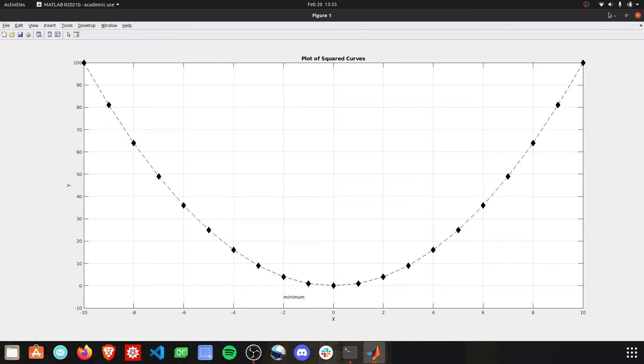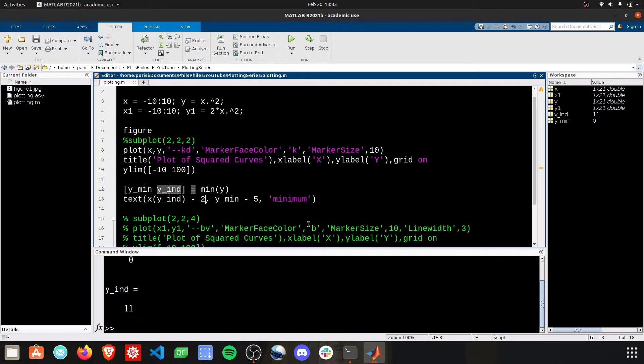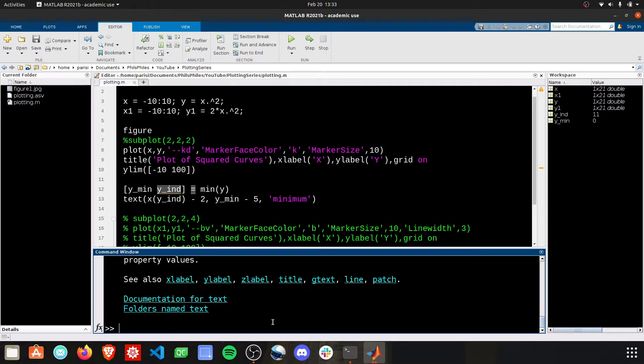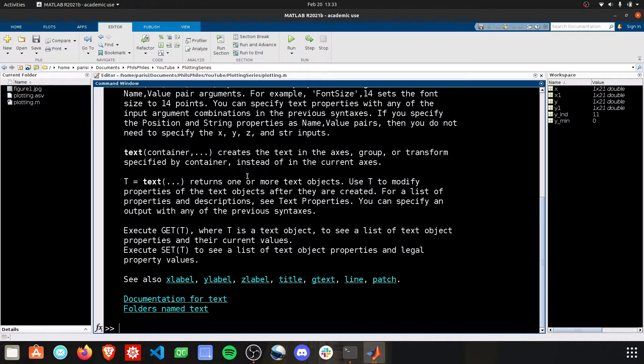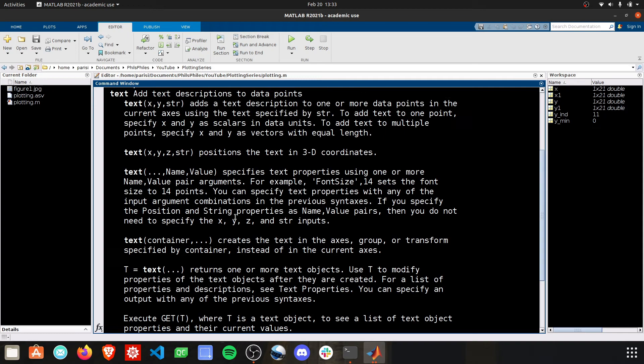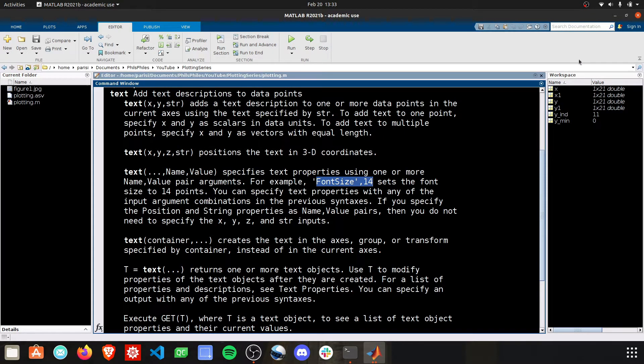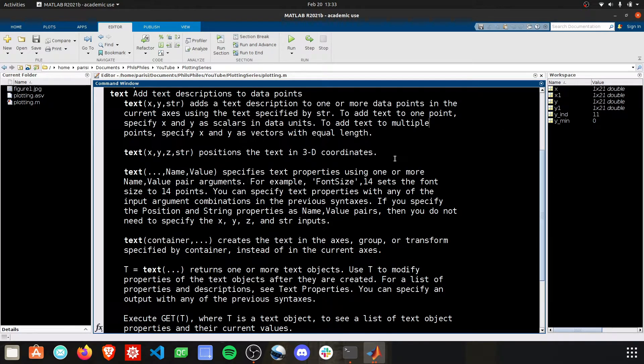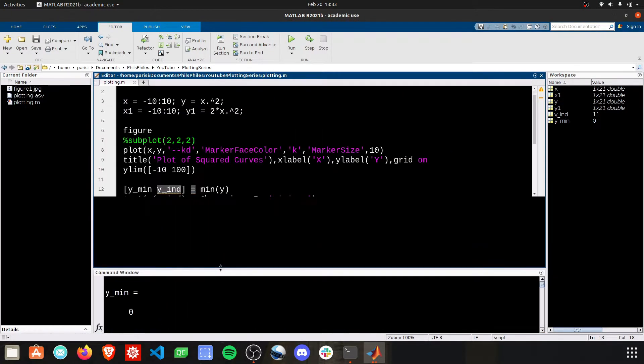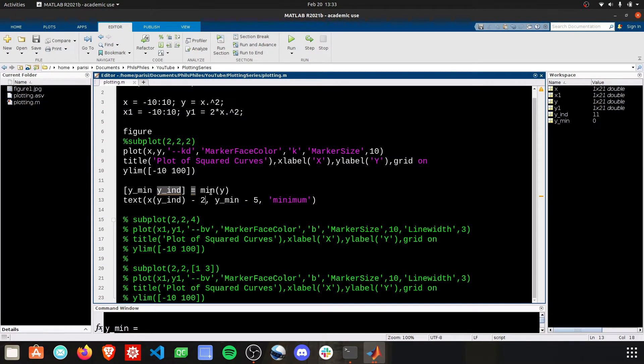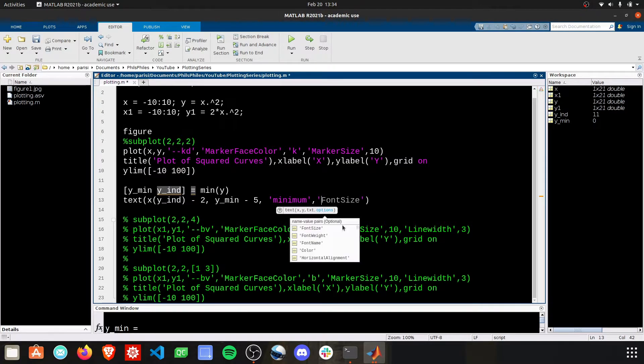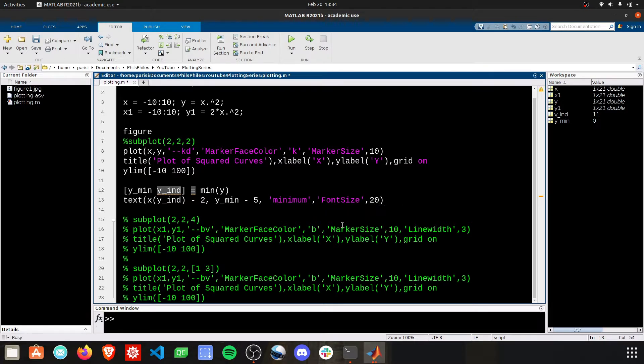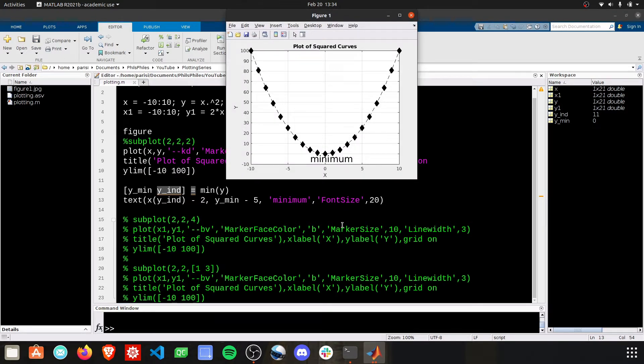I'm sure we can also change the font of the text if we just look into the help documentation. Font size set to 14. Let's try that. So let's go back to our editor. Minimum, and we'll do font size. Let's try 20. There we go. That's our customization, and this is very repeatable.